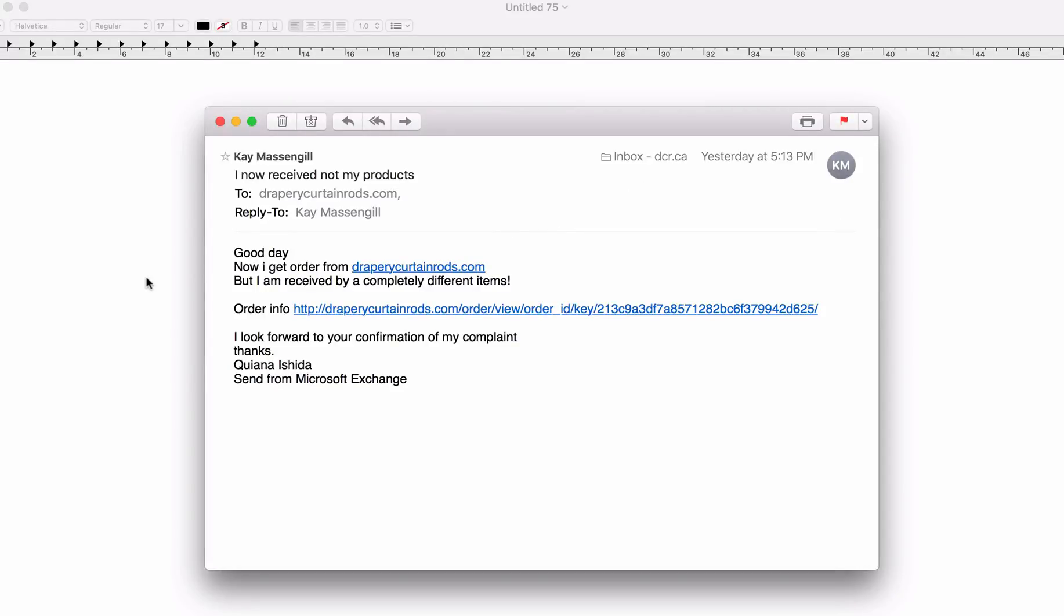Here we can see another example of a phishing attack where this person, Kay, is pretending to be a legitimate customer of drapery curtain rods.